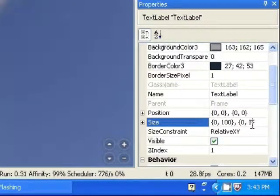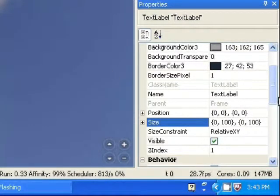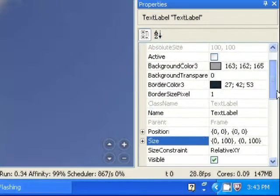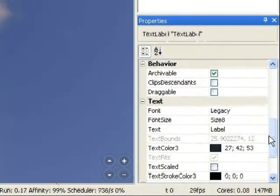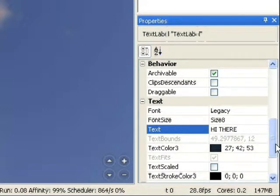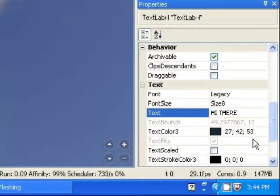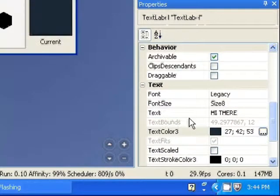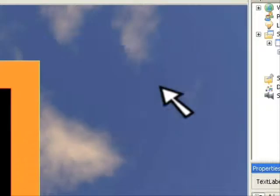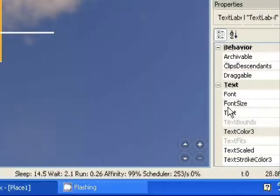If you guys are done and you guys know what to do, then you guys are basically done. Create whatever you want, however you like it.